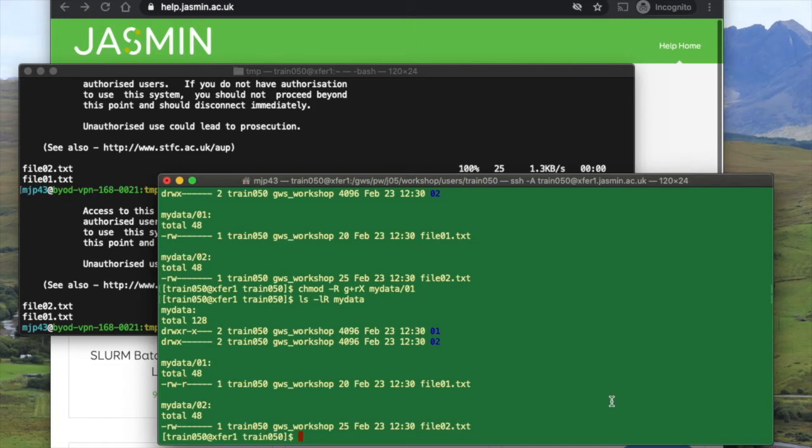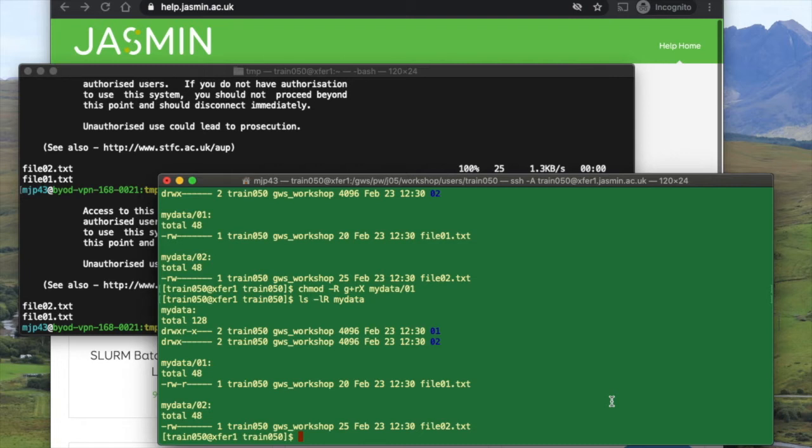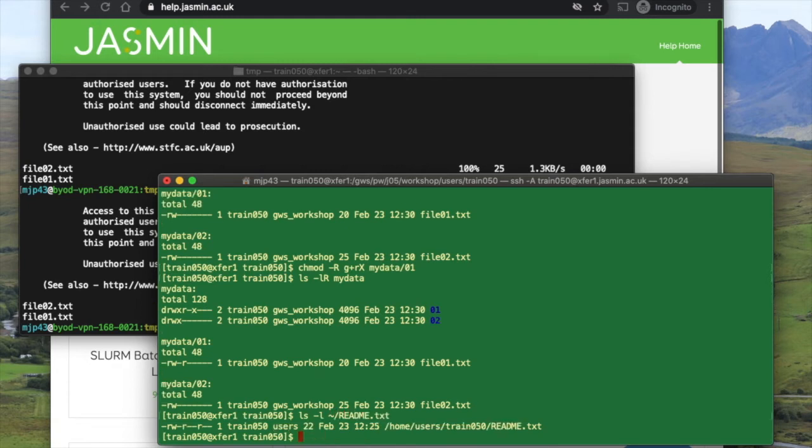If you remember, we use the -R option with chmod which applies the changes recursively. You can also change the permissions on files or directories individually, but bear in mind that they're also affected by the permissions on any directories above them in the path.